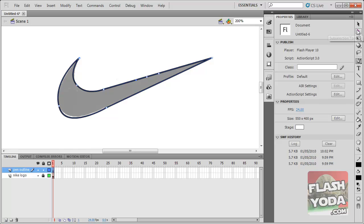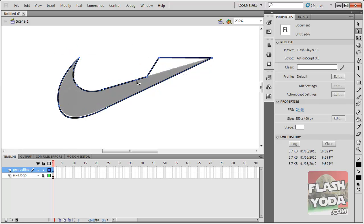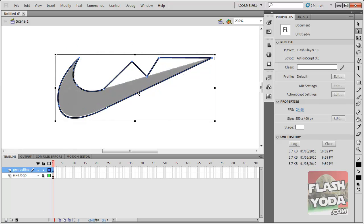And what I could do there using the subselection tool is I can actually pull these out. I'm going to undo that. I have to be quite accurate with pulling these out. I'm going to undo that a couple times.